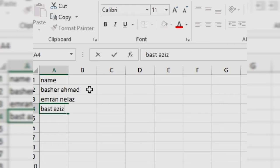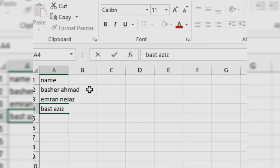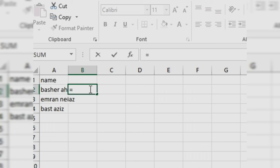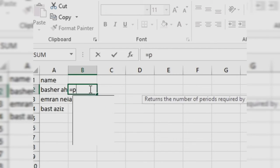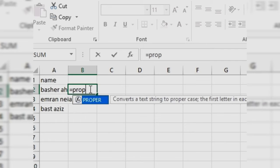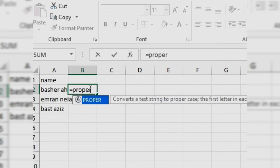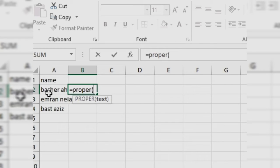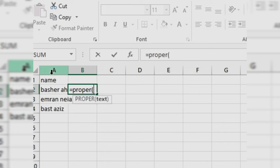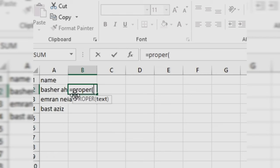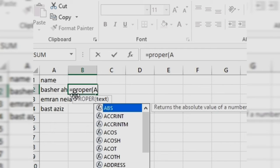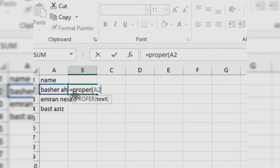Click in B column and second row and write equal PROPER, open a parenthesis, and write the address of the first name. The address of the first name is the column of A and row of two, A2.